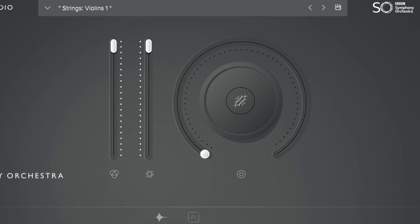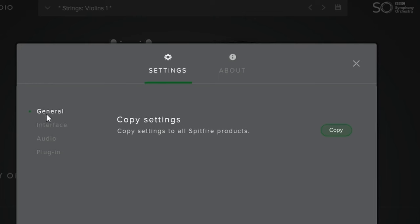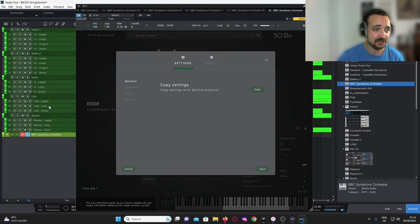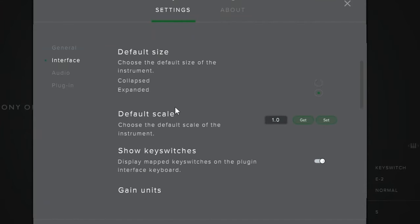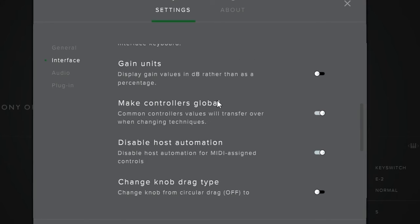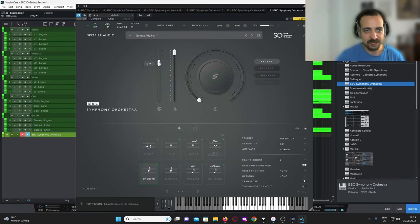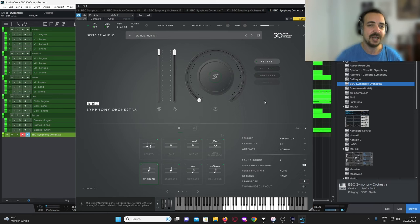In the settings page, two things I'd like to highlight: in the general tab, you have a copy button which takes all the settings from this specific instance of the BBC SO plugin and applies it to all instances. In the interface section, I highly recommend enabling 'disable auto-hide knob parameter popup' — otherwise, when you click on a knob and focus something else, the effects would go away and you don't have them in your field of view anymore.